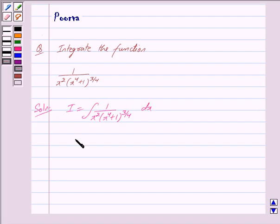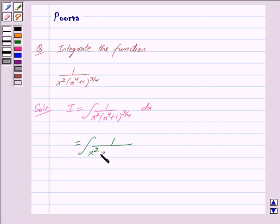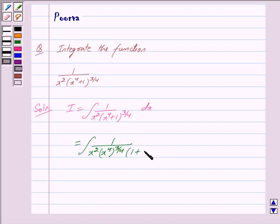We can write this as the integral of 1 upon x squared. Now taking x raised to the power 4 common, we get x raised to the power 4 to the whole power 3 by 4, into 1 plus 1 upon x raised to the power 4, to the whole power 3 by 4, dx. Cancelling 4 and 4, we are left with x cubed.